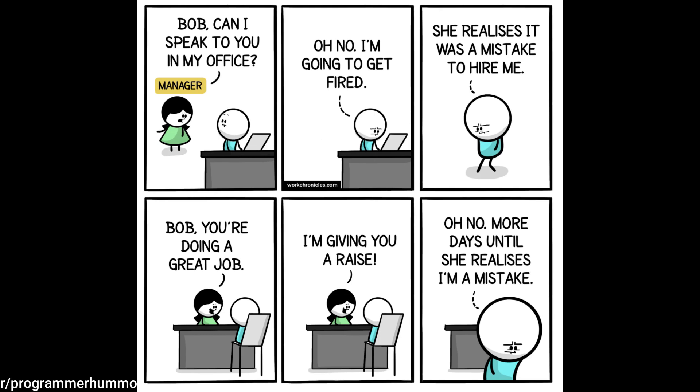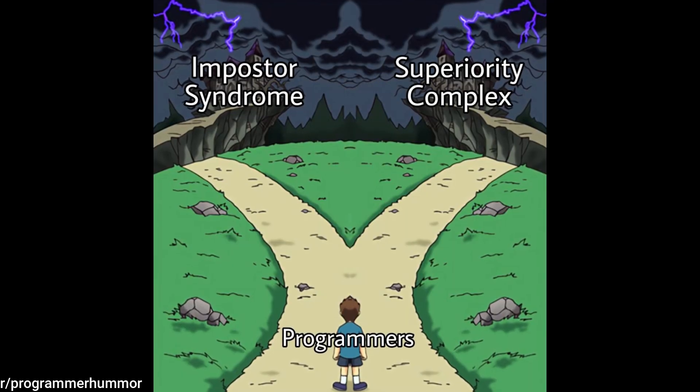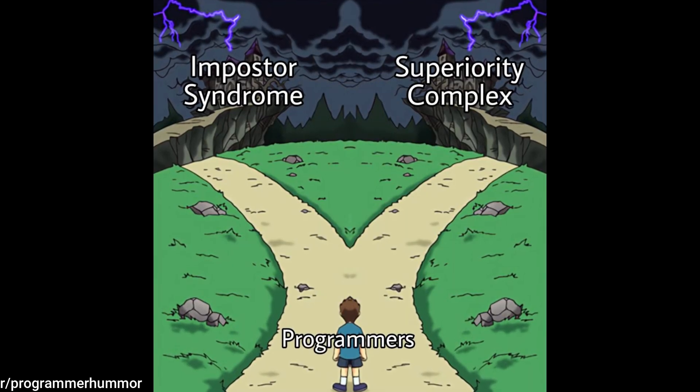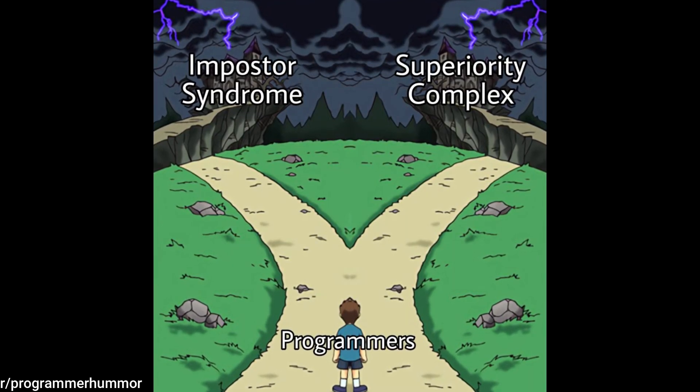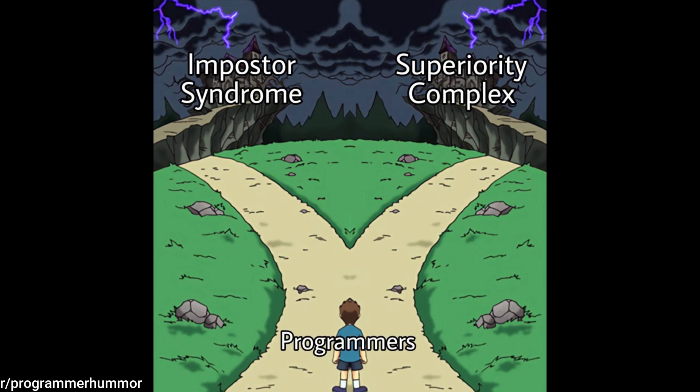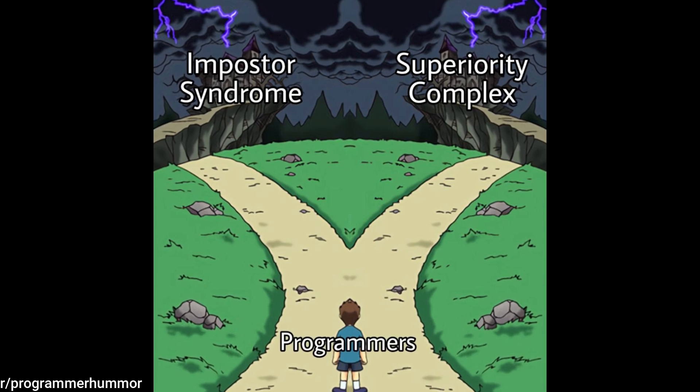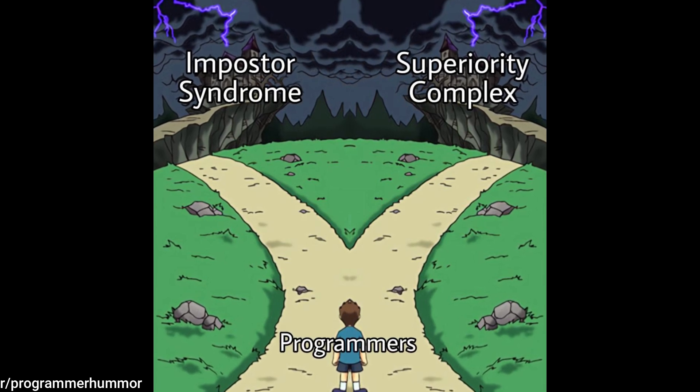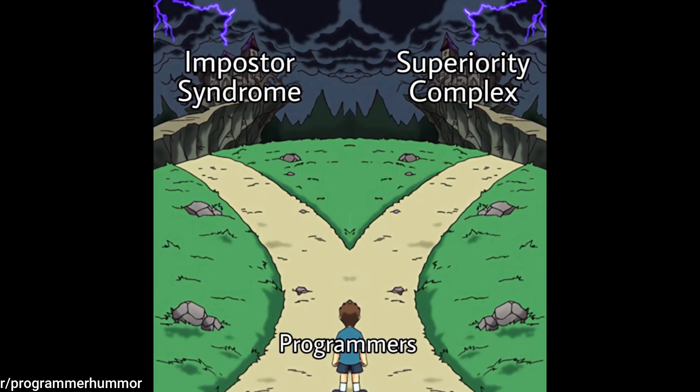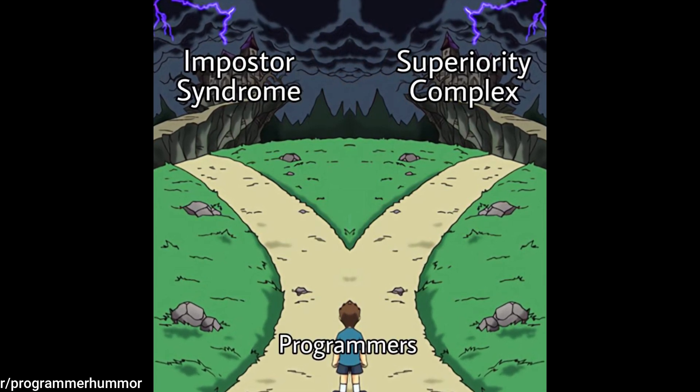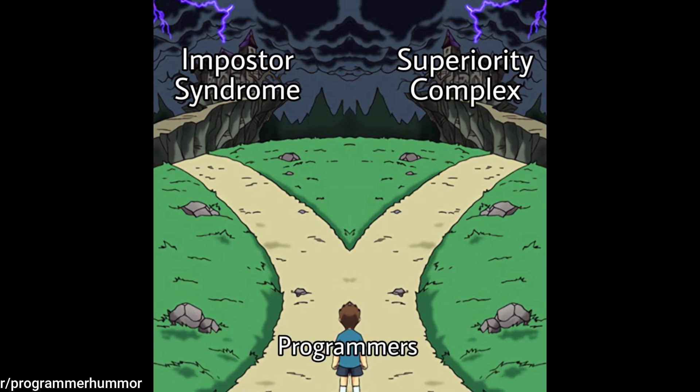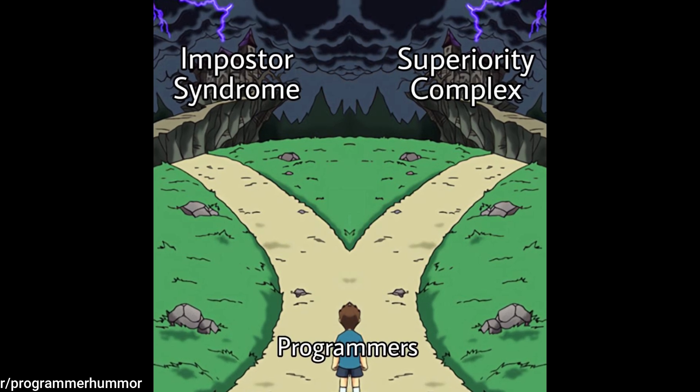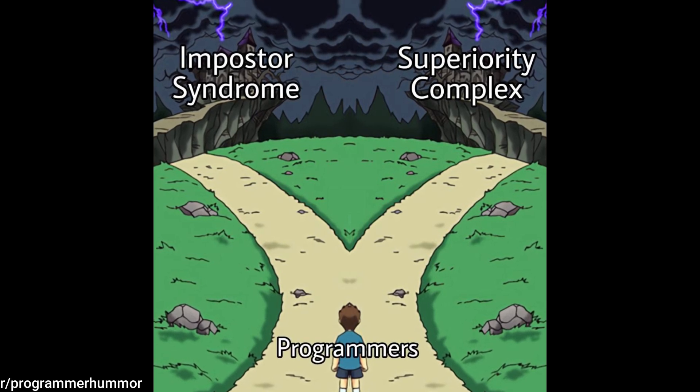In the end, imposter syndrome isn't proof that you don't belong. It's often a sign that you care. That you're paying attention. That you have taste and standards, and an honest view of your limits. The bad developer is not the one who feels inadequate, but the one who doesn't care at all.